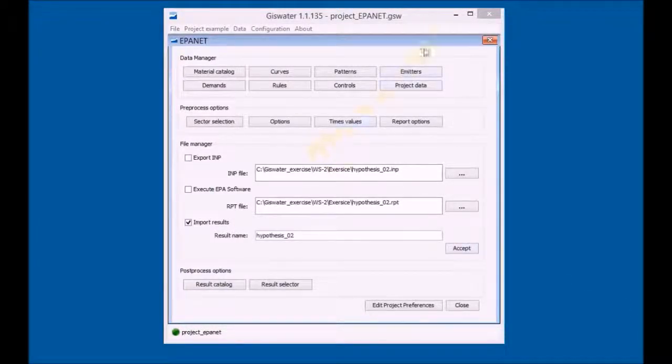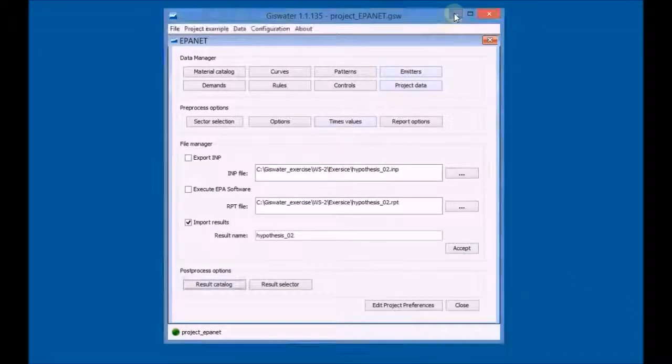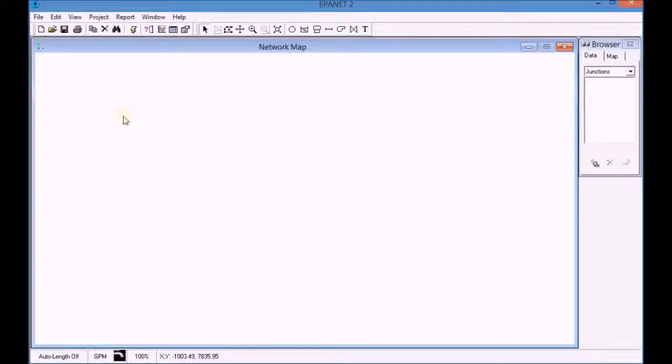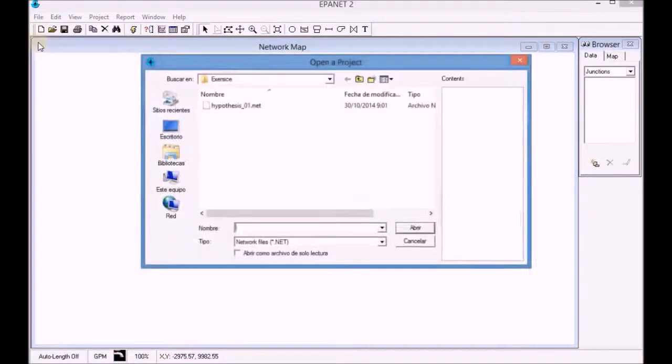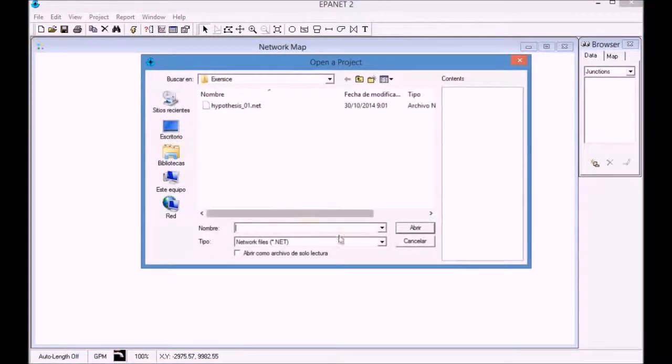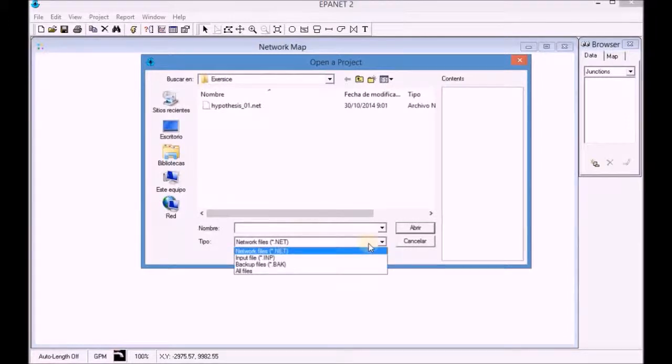First, minimize GIS water and open EpaNet. Open the INP file generated in the second simulation.